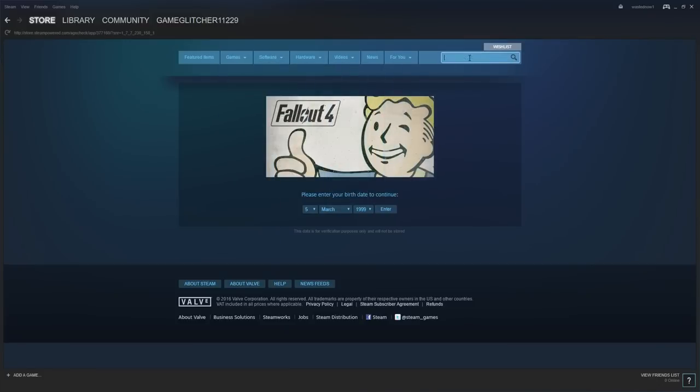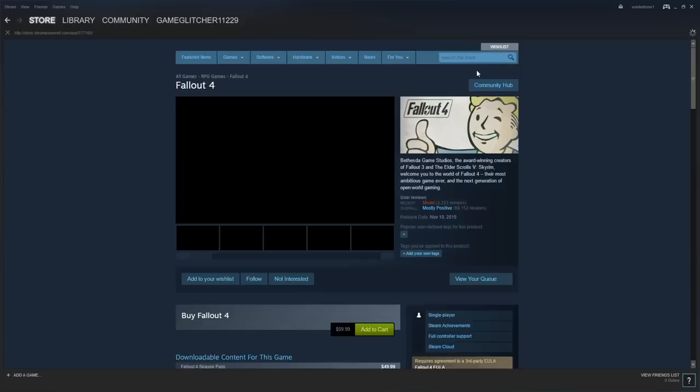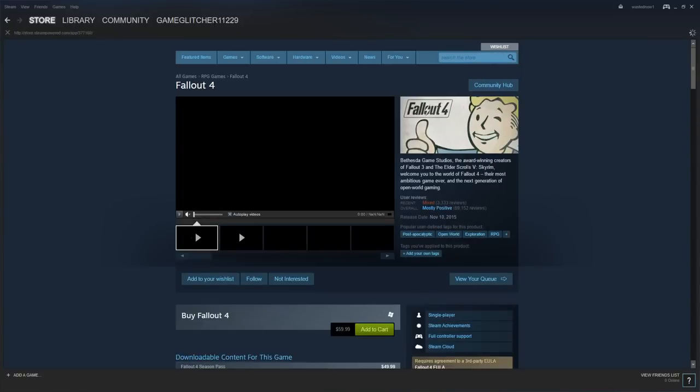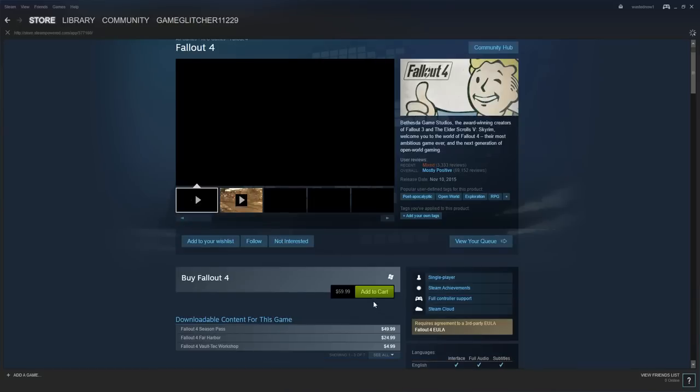Okay, let's just type in another game. Black Ops 3. Never mind, I guess it'll load. Alright, so what you want to do is you want to go on buy Fallout 4, you want to click add to cart.